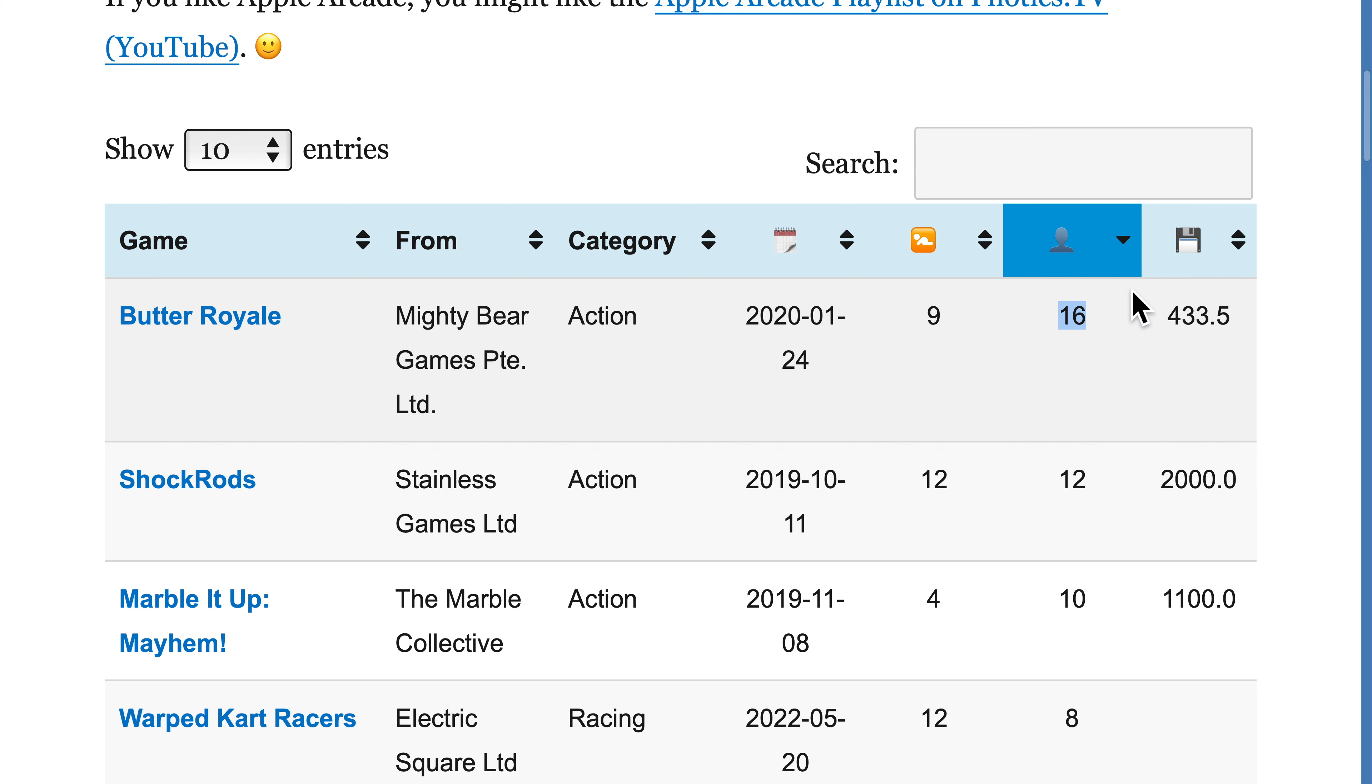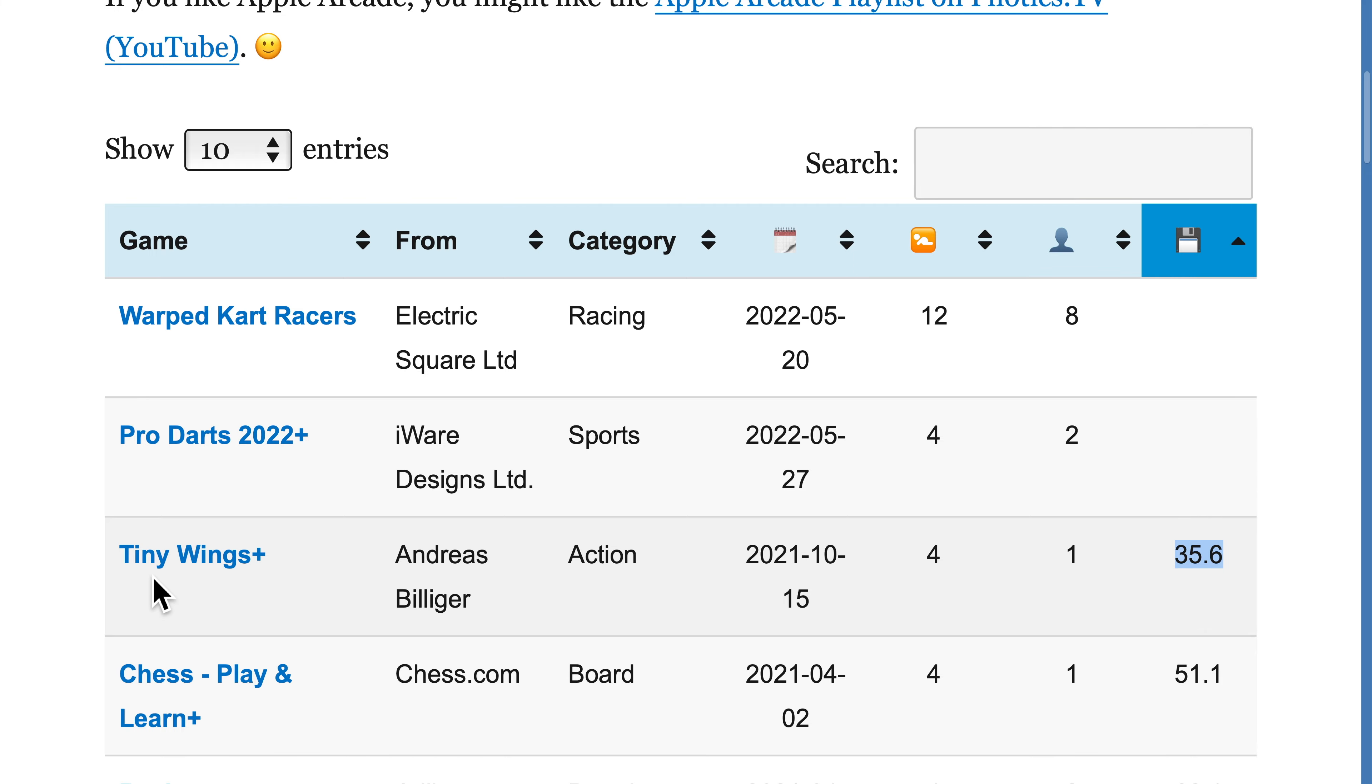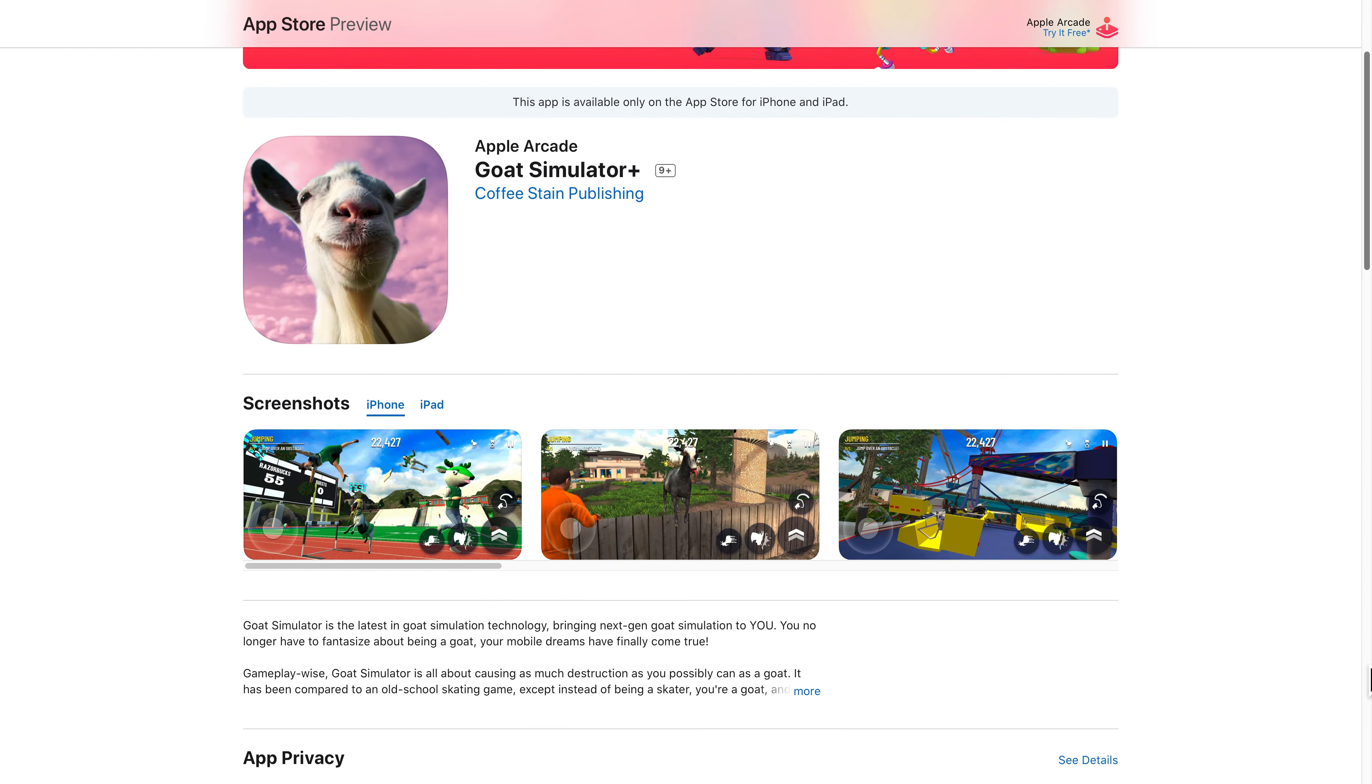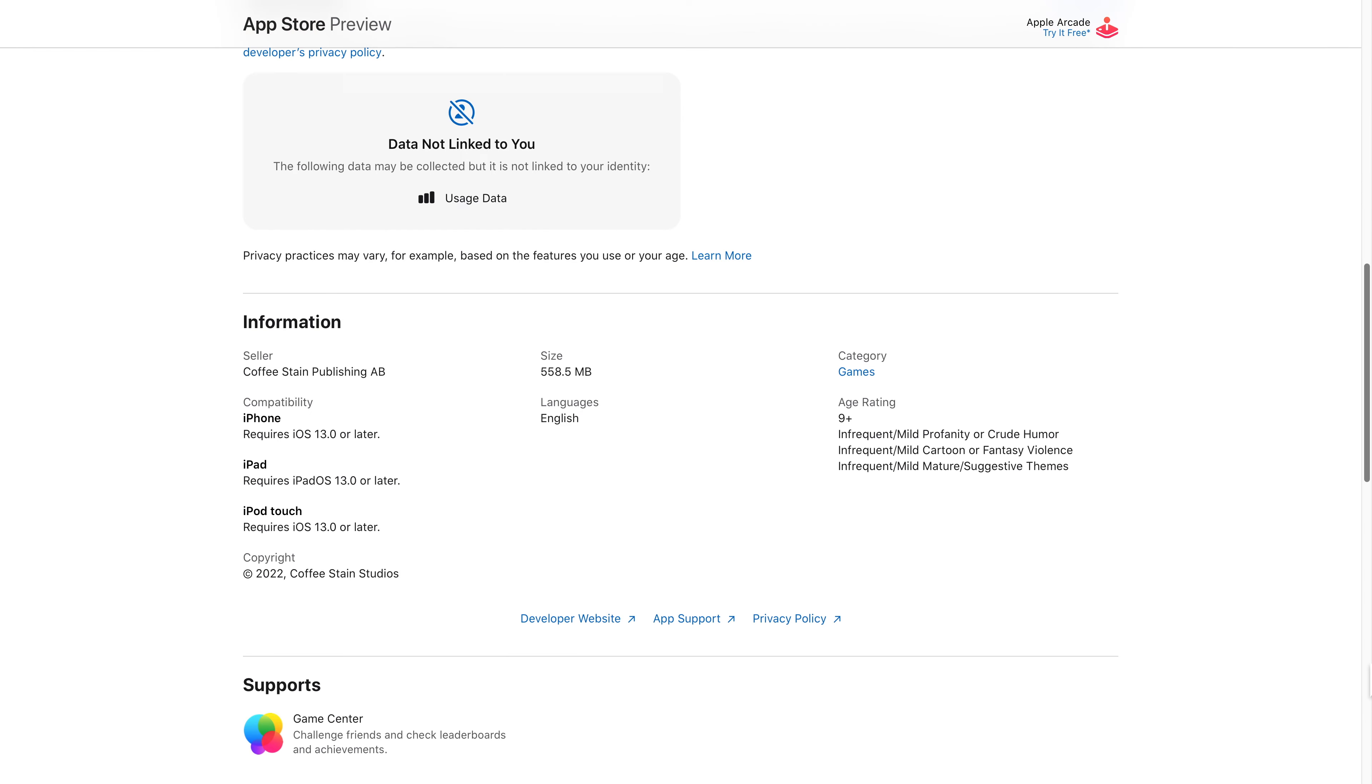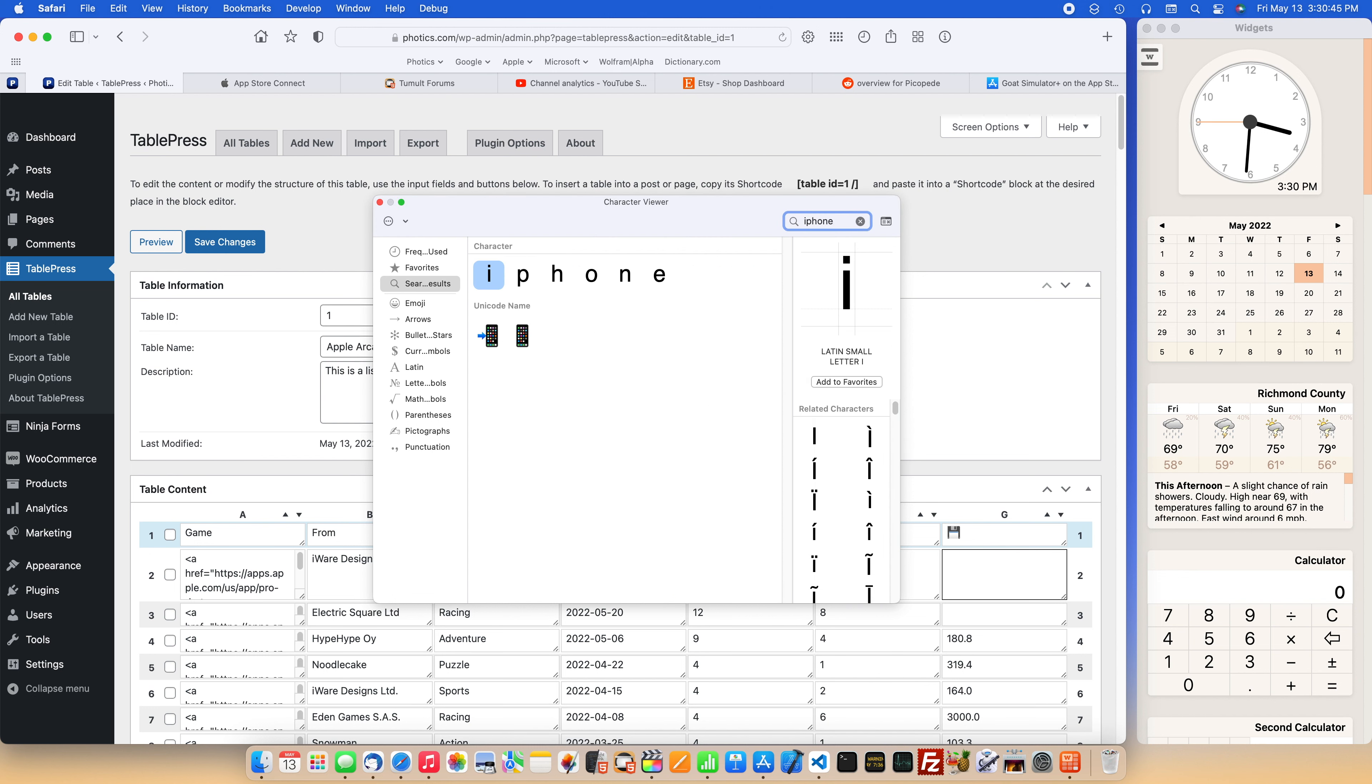The last column is the file size of the app. I'm considering replacing this column, though. I'm thinking a list of supported devices is more useful. Going back to Goat Simulator Plus, that game is not available on Mac or Apple TV. Adding supported devices data is a lot of work, though.